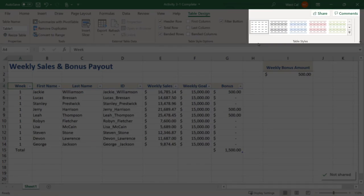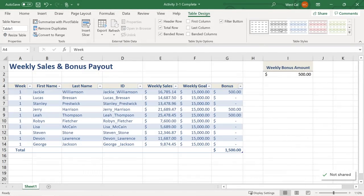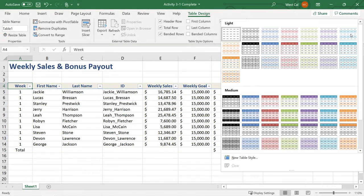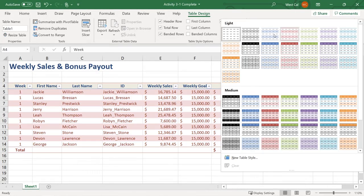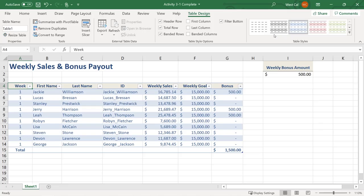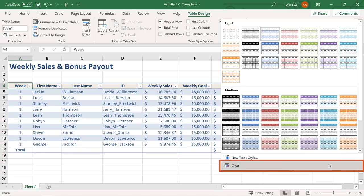You can find all of these quick styles within the table styles group of the table design tab. If you click the more arrow within the table styles gallery, it expands to show more options. When you click any style option inside the table styles gallery, it gets applied to the current table. Finally, to clear an applied style, you can click the more arrow within the table styles gallery and then click clear. The table is then displayed with no style at all.